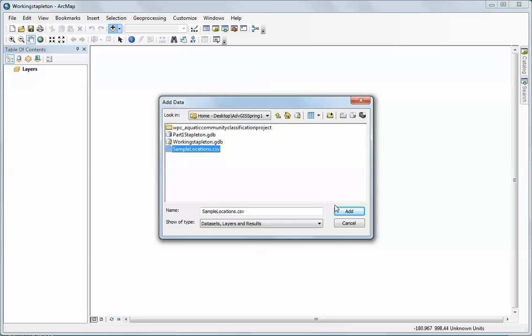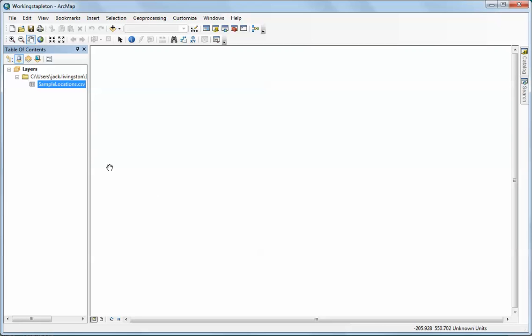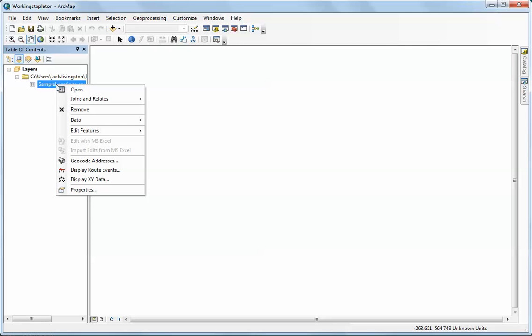The first thing I'm going to do is add the CSV file. Normally what I would do when someone gives me a GPS file is look at the data and make sure that everything's okay.